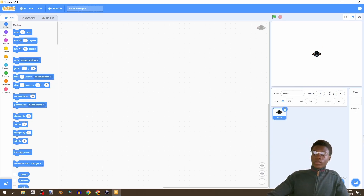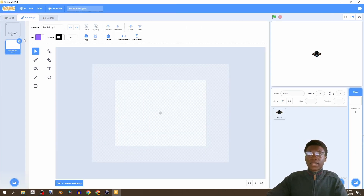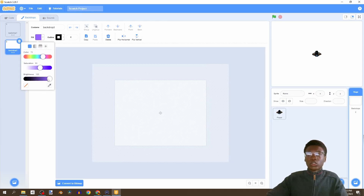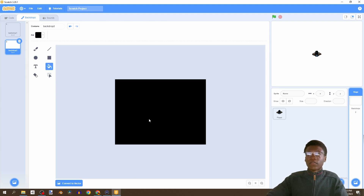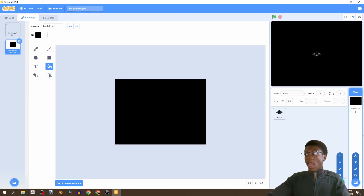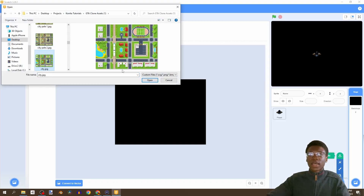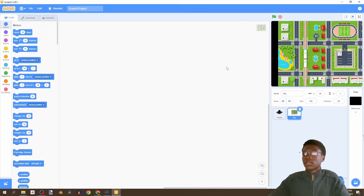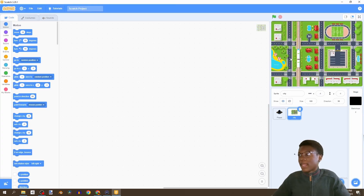Now let's set it in the center and make our backdrop. We're going to paint it black - go to brightness, convert it to bitmap, select the fill option, fill it black. Then we're going to create a city using an edited version of a city map I downloaded a while ago.